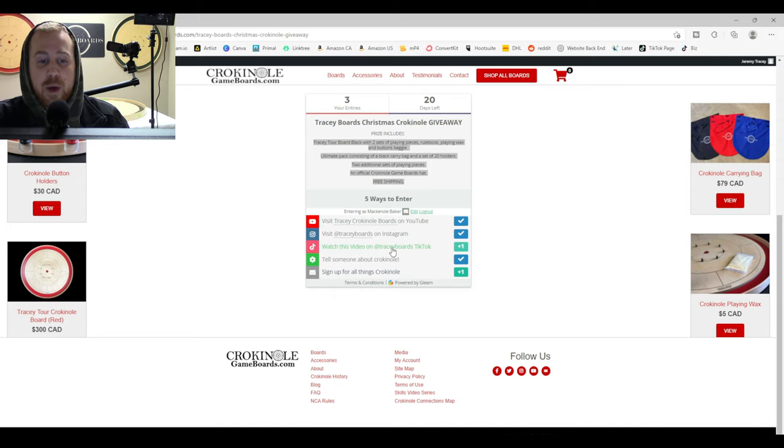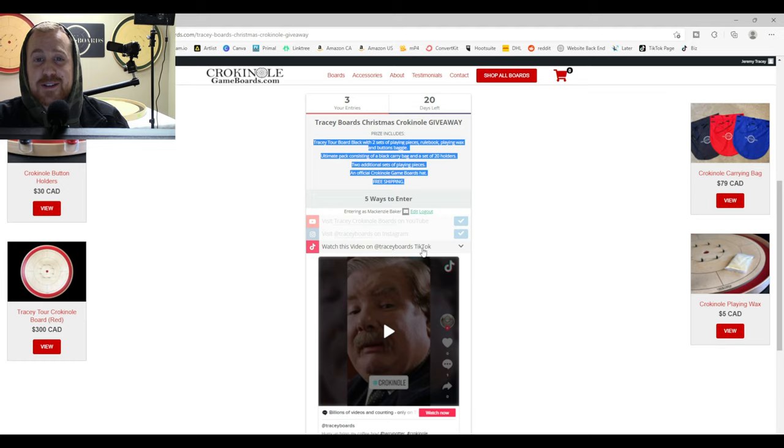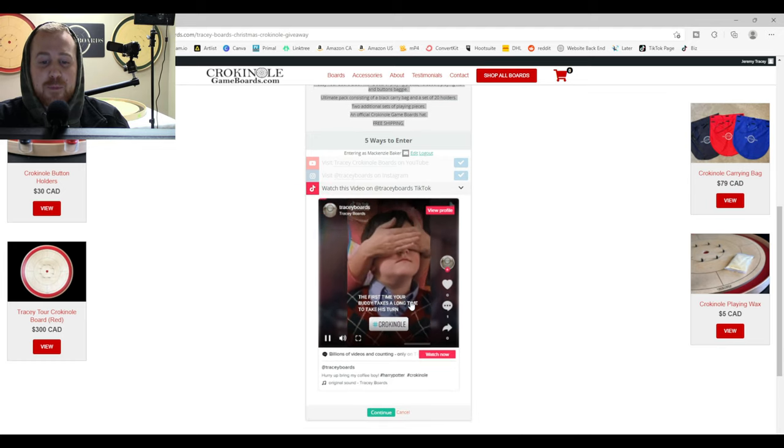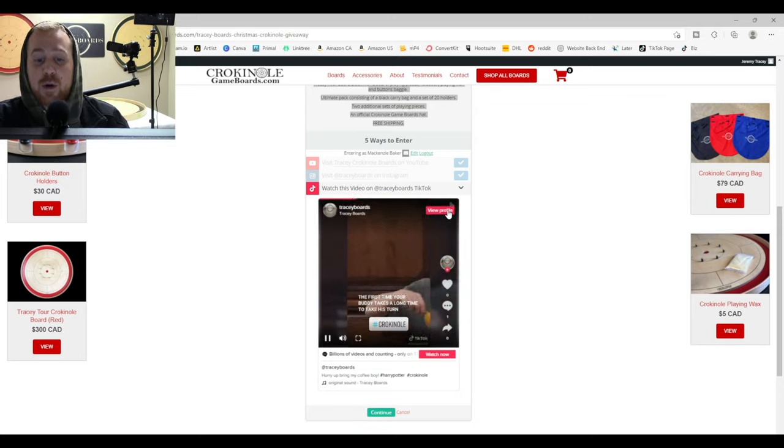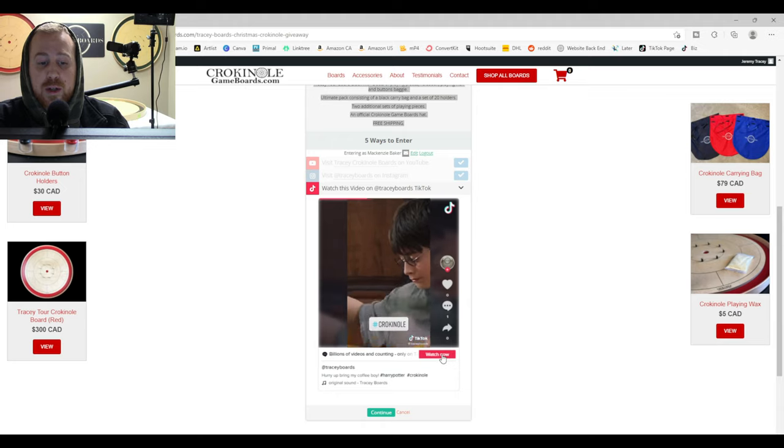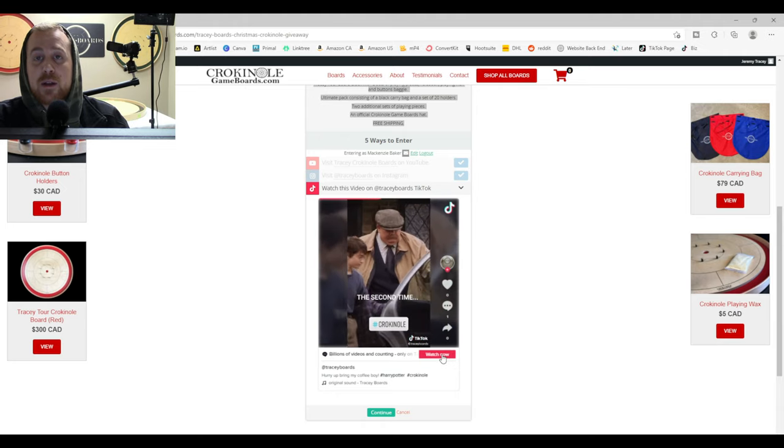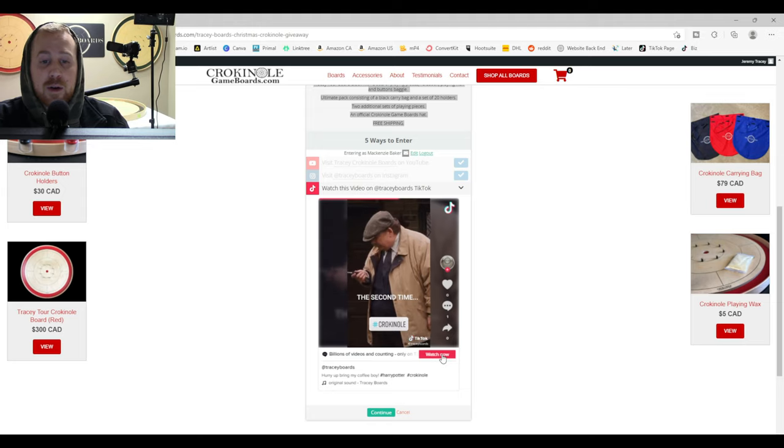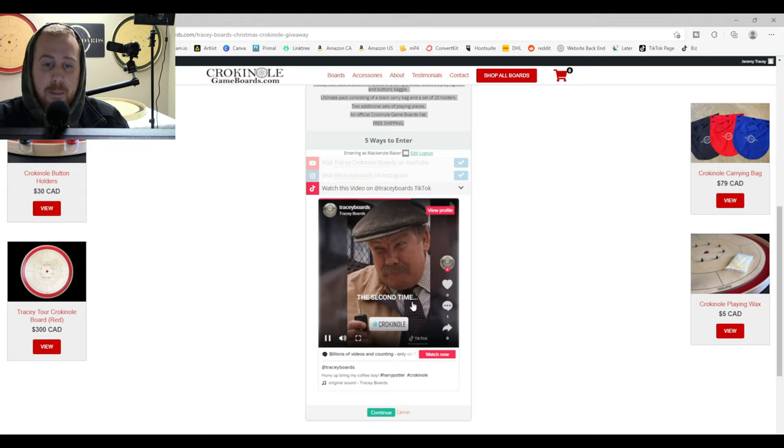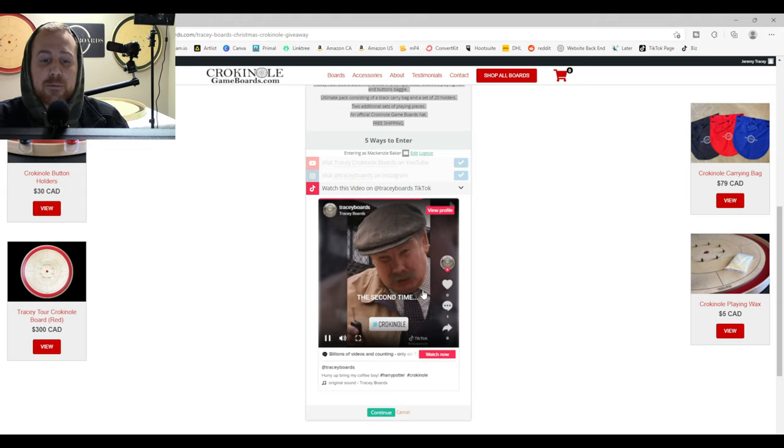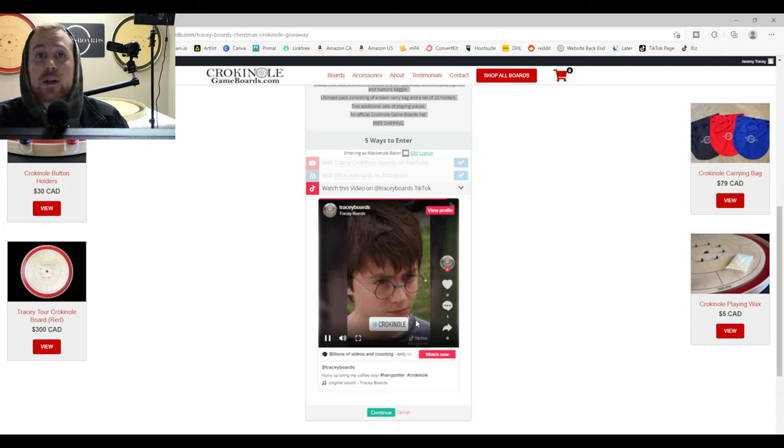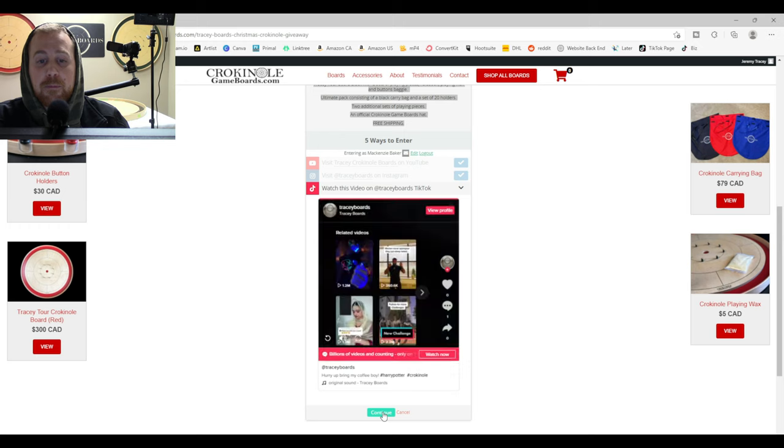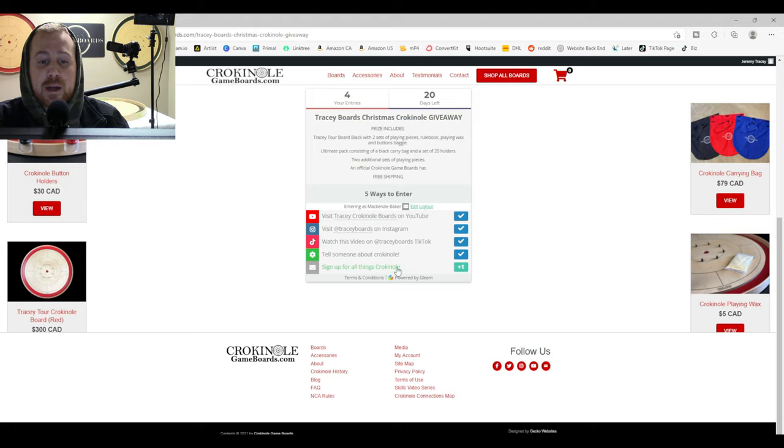Fourth way, watch this video on our TikTok page. Click it. You can hit play. You can watch the video here. Now you can view our profile if you want to. That will take you to the TikTok homepage. But all you have to do is let this video play out on the screen here. And when you're done, make sure you hit continue at the bottom. And you'll see you get a checkmark for the fourth entry.